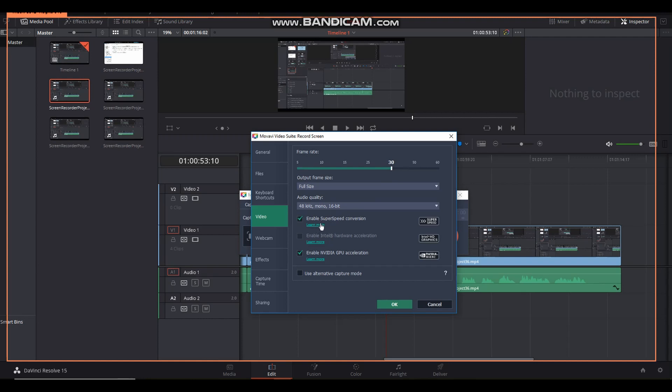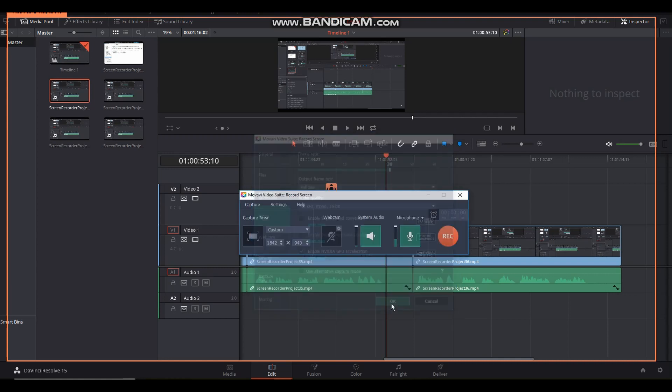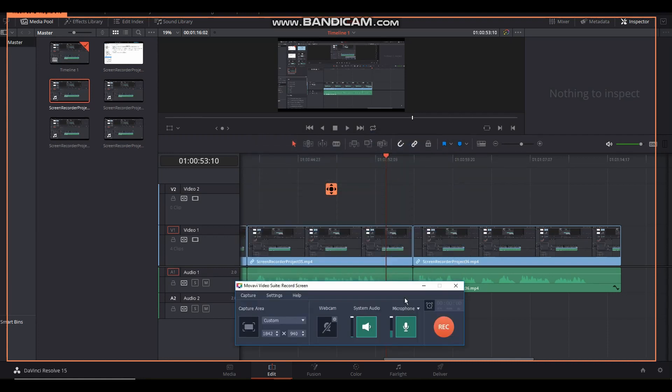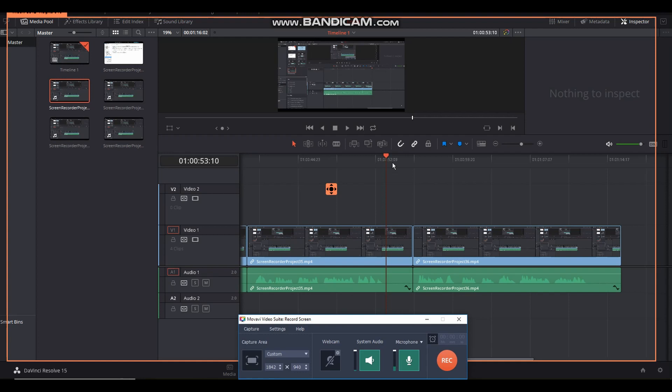But right here is the key problem. This comes enabled, this super speed conversion. This seems to alter the frame rate a little bit. It must be a variable frame rate, and Resolve just has fits with this. So if you disable this and give it another try, this next recording is done with that disabled.